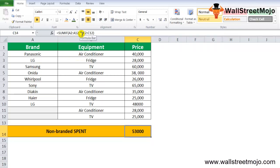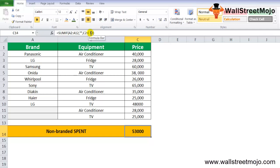The first argument of SUMIF function in Excel is A2 to A12, the range on which the criteria is to be applied. The second parameter is the apostrophe, which means look for cells having blank values in range B2 to B12. The third parameter is C2 to C12, the range of values to be added. There are two entries that satisfy the criteria when no brand name is entered. So the sum of the values of C11 and C12 would be performed, which is 53,000.